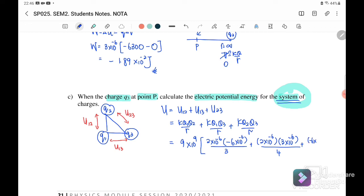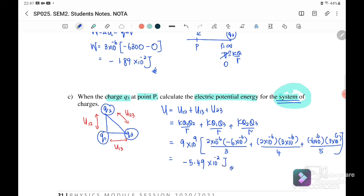Substituting values: k·q1·q3 = 9×10⁹ × (+3×10⁻⁶) / 4 meters, plus k·q2·q3 = 9×10⁹ × (-6×10⁻⁶) × (+3×10⁻⁶) / 5 meters. Using the calculator, the electric potential energy of the system is U = -5.49 × 10⁻² joules. Please click on the next video where we will discuss charge in a uniform electric field. See you, bye.